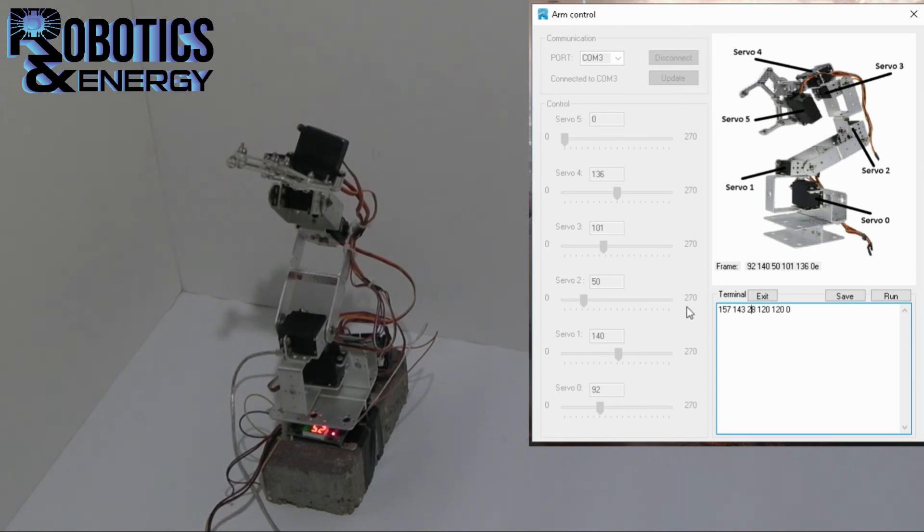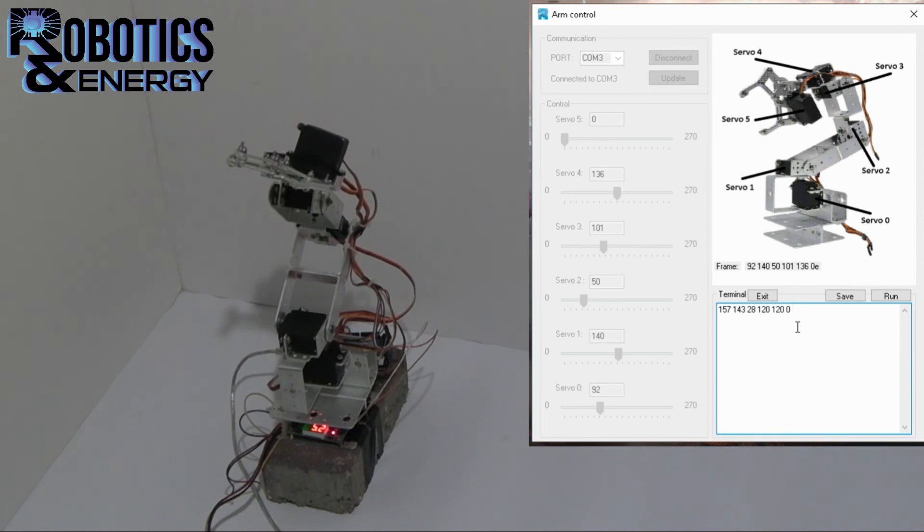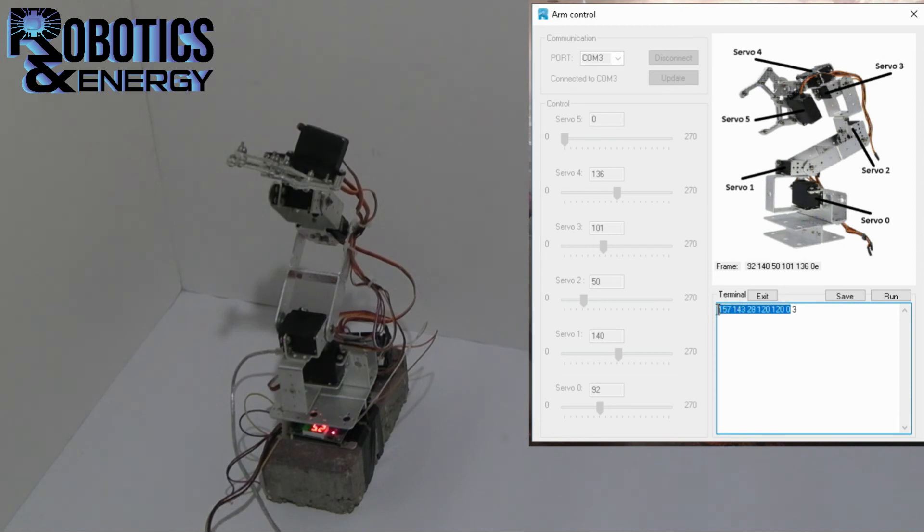And 157 is servo number 0, 143 is servo number 1, and it keeps climbing. Now the last thing we should write here is the time delay before the next function. So if let's say I write here 3 seconds, it means that when the arm is moved to this position it will wait 3 seconds before moving to the next position.